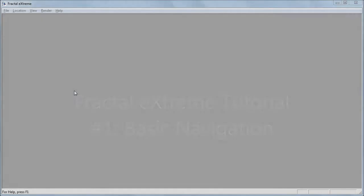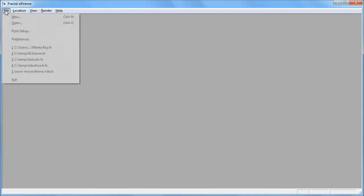In this video, we'll cover the basics of exploring fractals in Fractal Extreme, or FX. We start by creating a new fractal document.